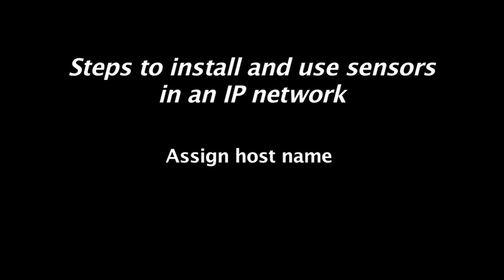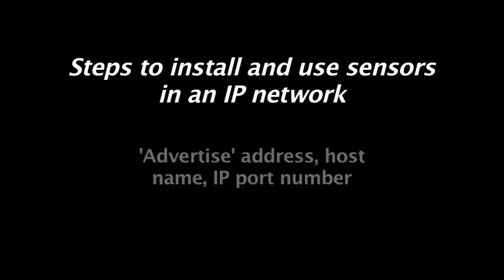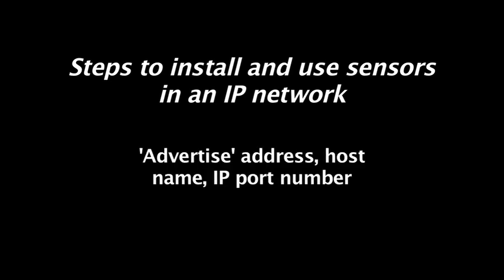A domain name service is usually required to distribute this name. The sensor's address, host name, and IP port number must somehow be advertised to client software and human users.